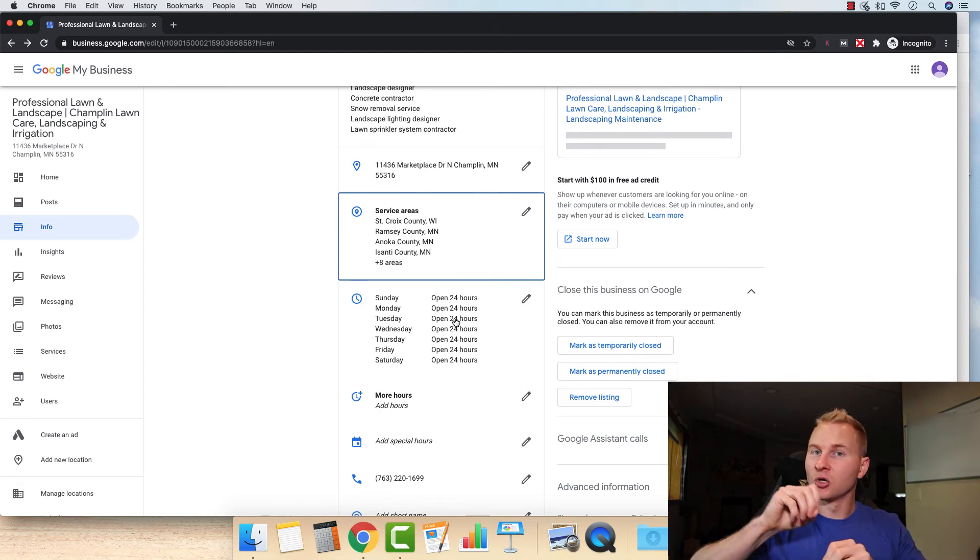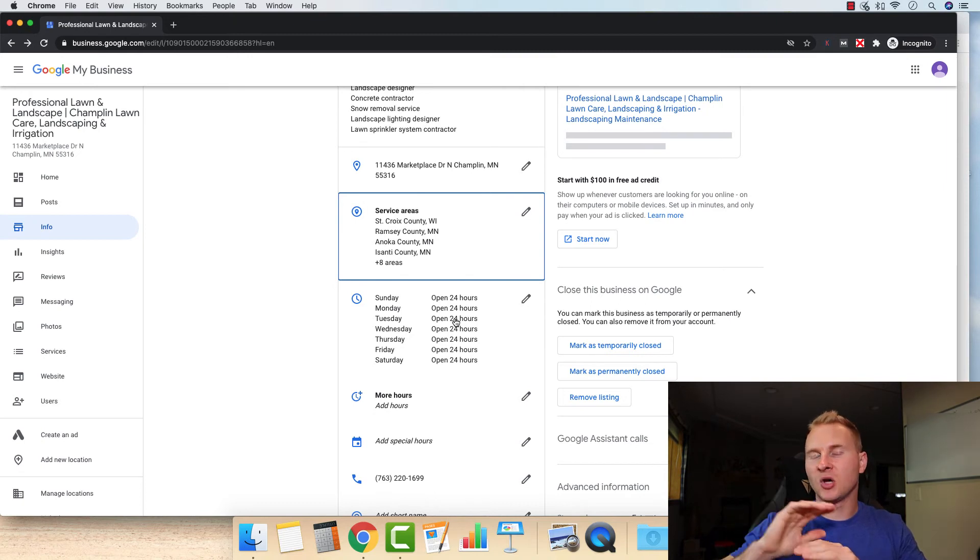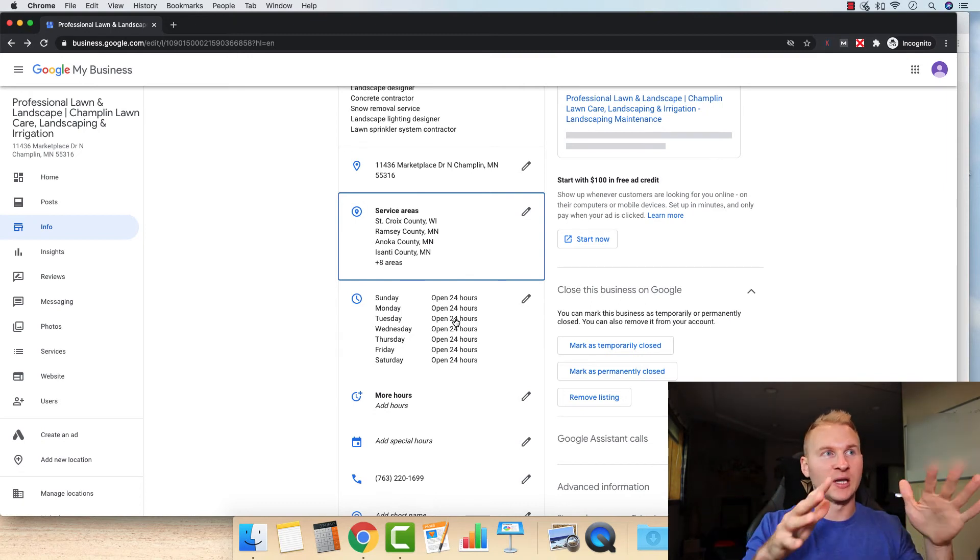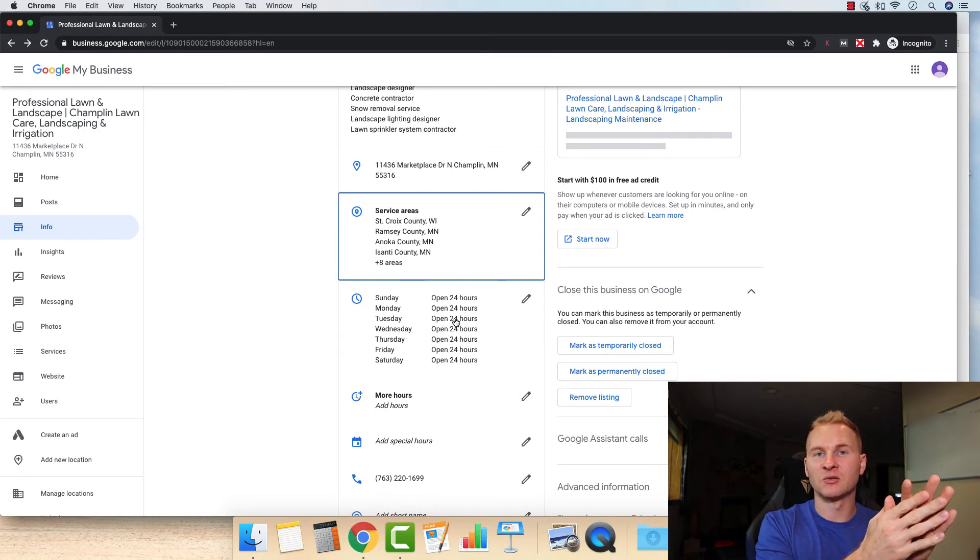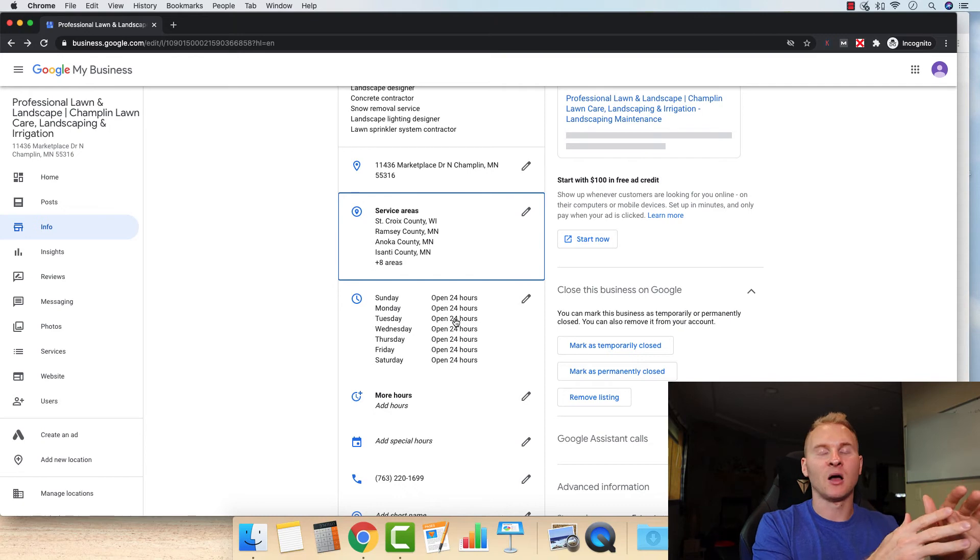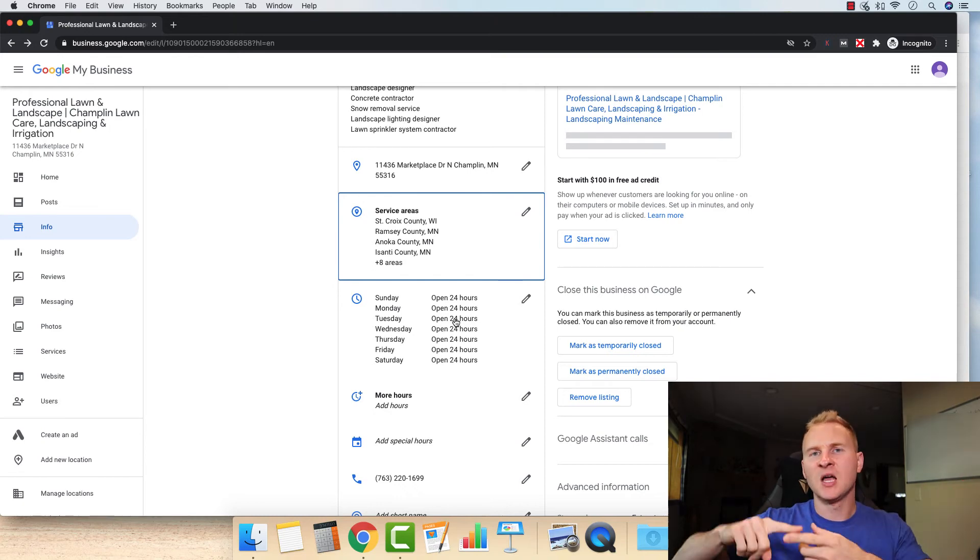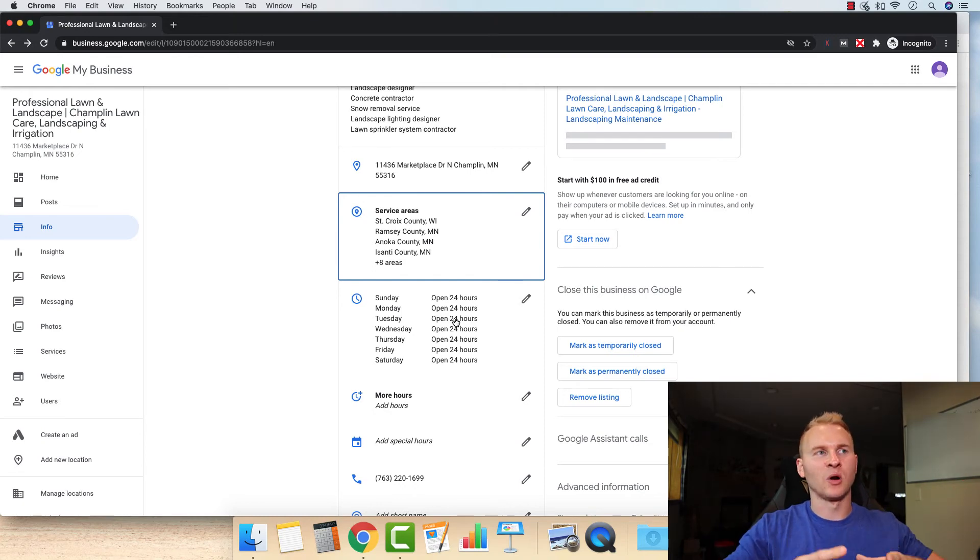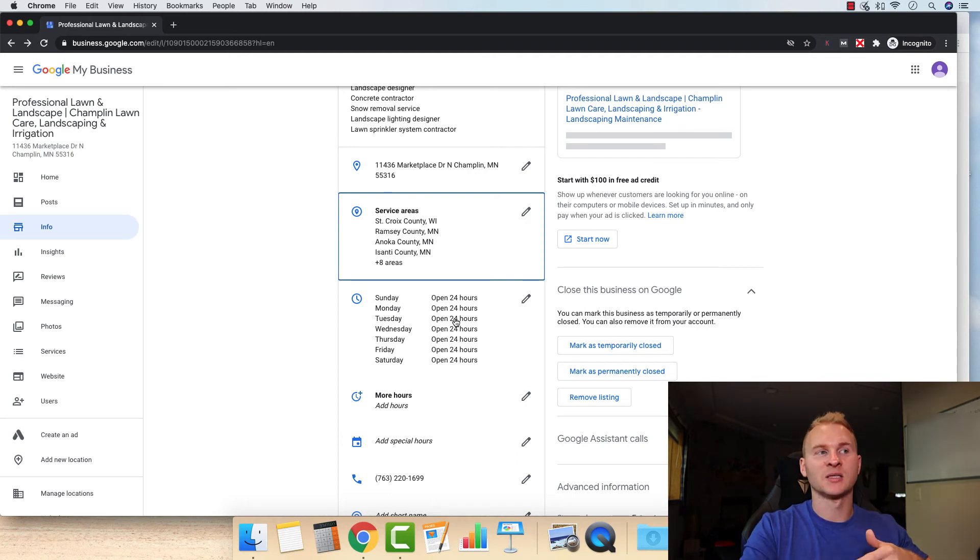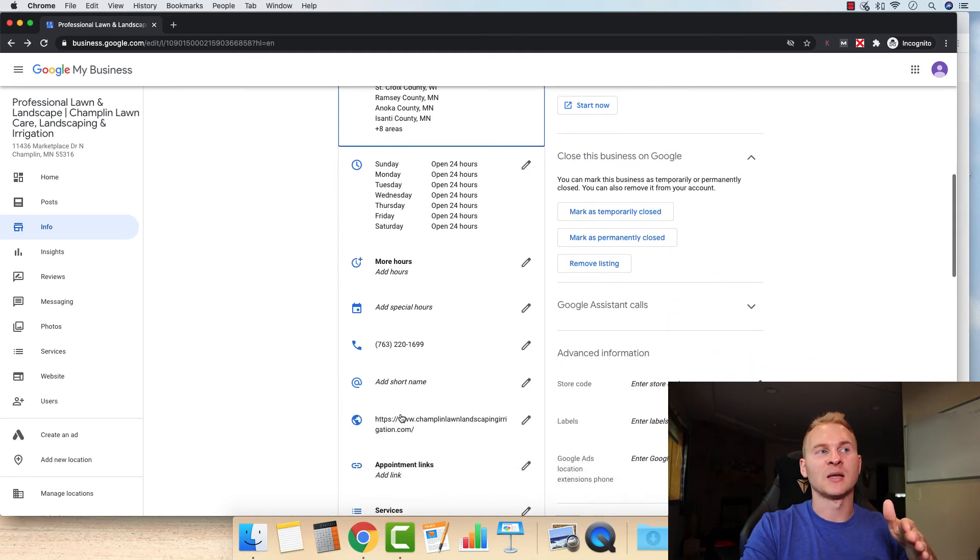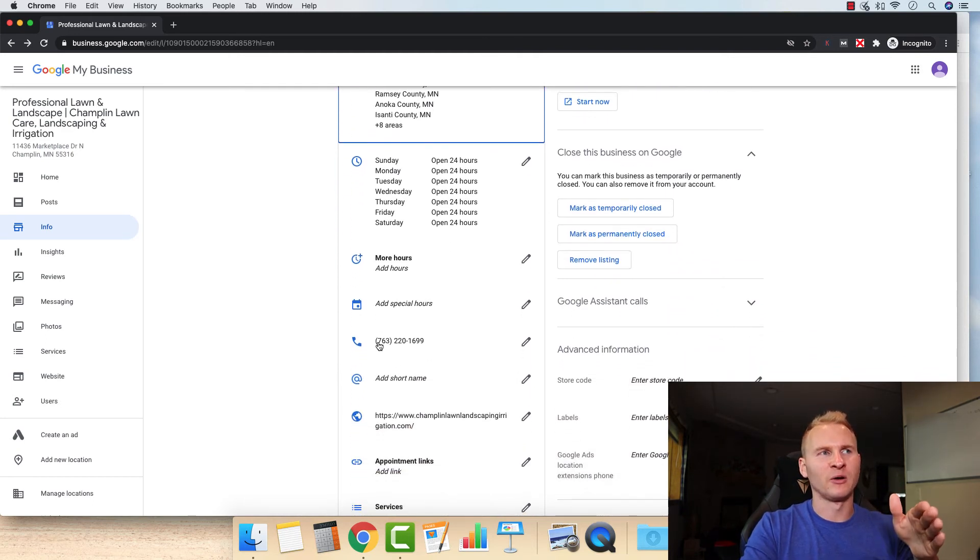Make sure that's written out all congruently on all those different directory profiles on your website as well, because this is one of those things, those signals that it communicates to Google and it needs to be written in the same manner. Same thing with the phone number.